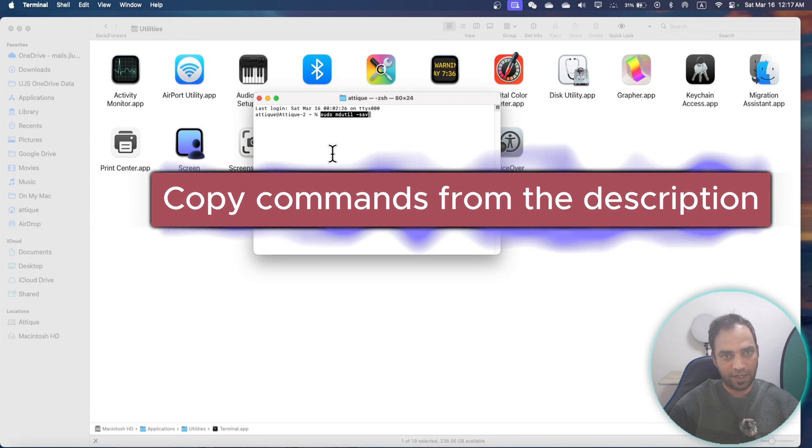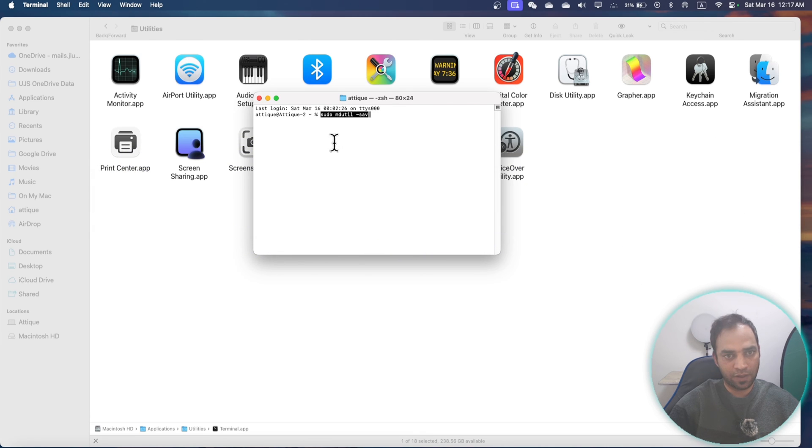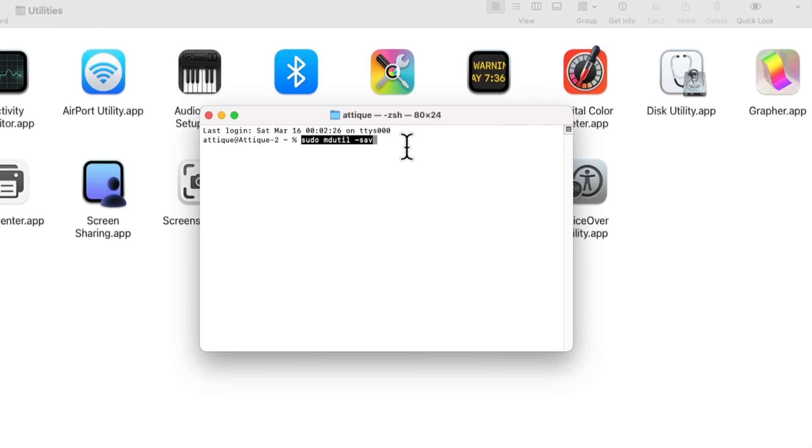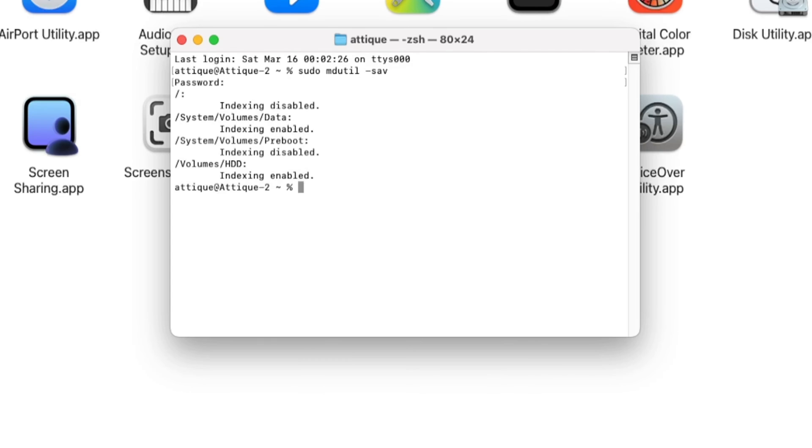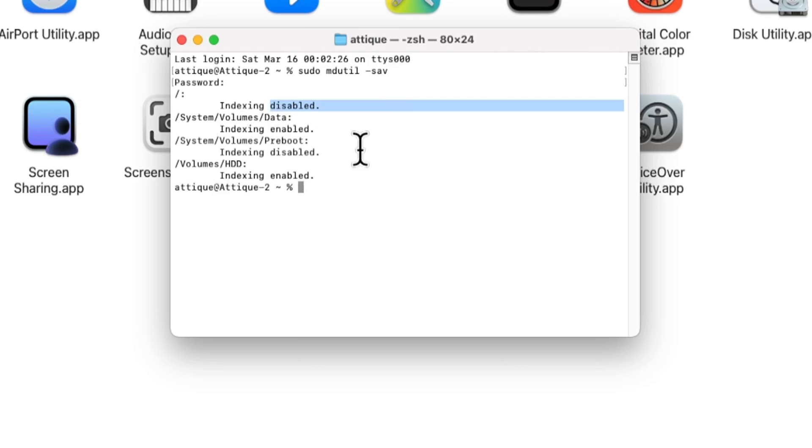First command is this one: sudo mdutil. Hit enter and give the passcode of your MacBook, then hit enter. Now you can see that indexing is enabled and this one is disabled, and now this one is disabled.